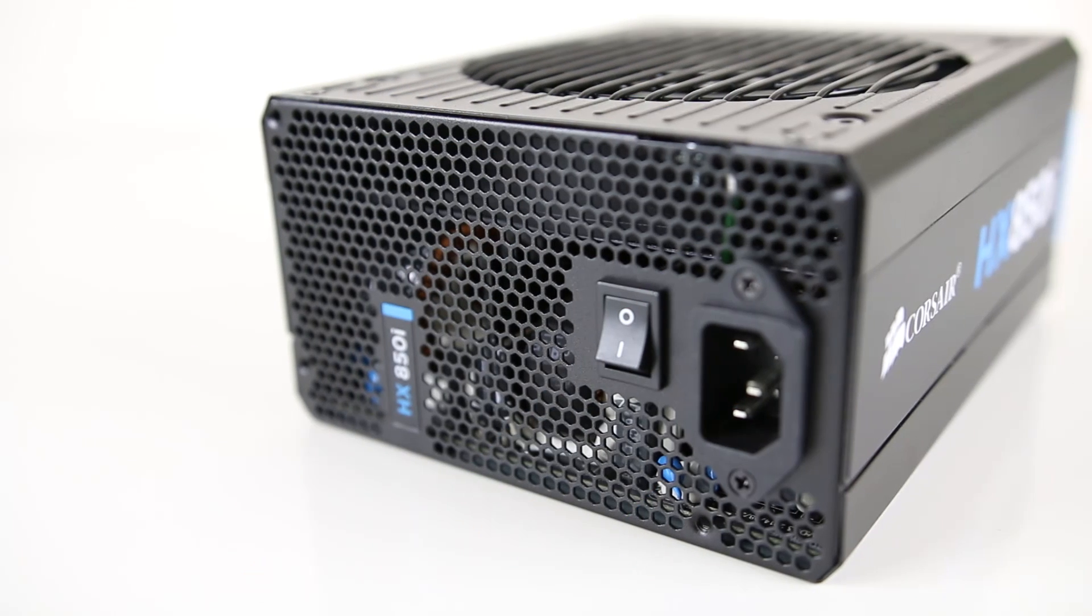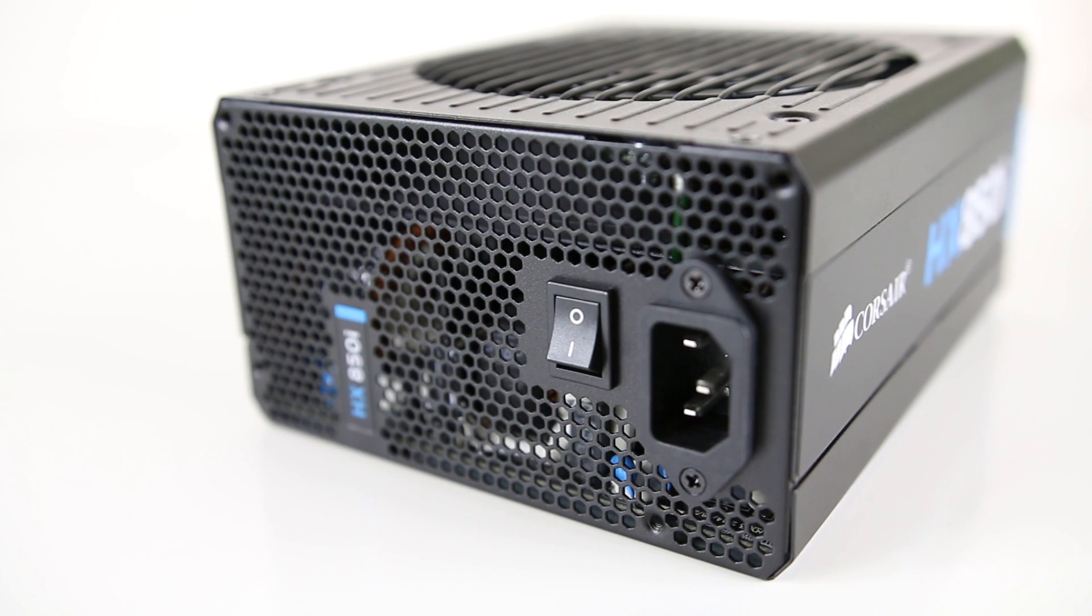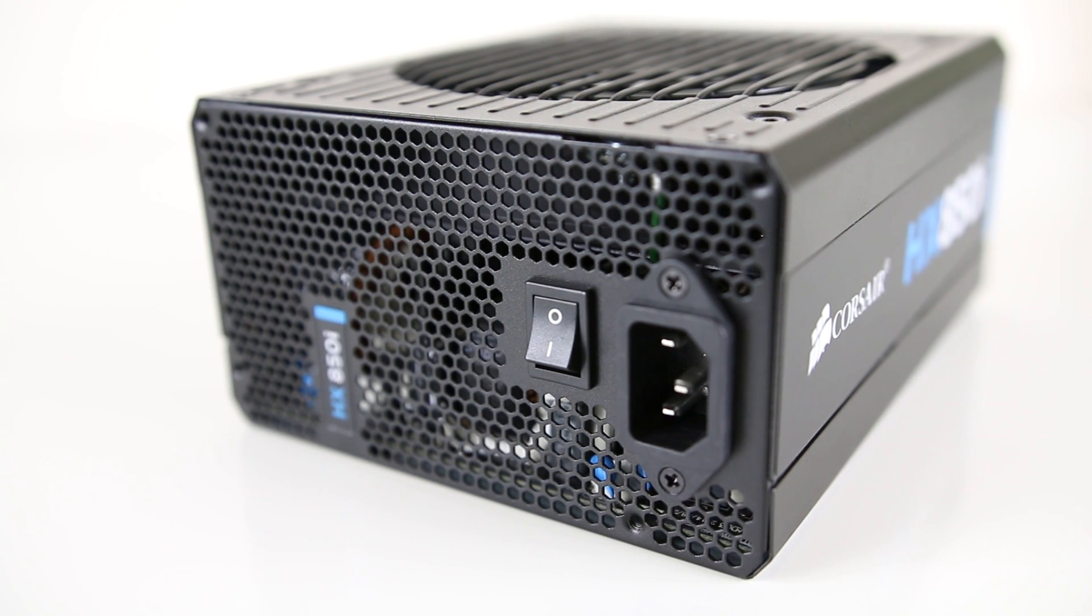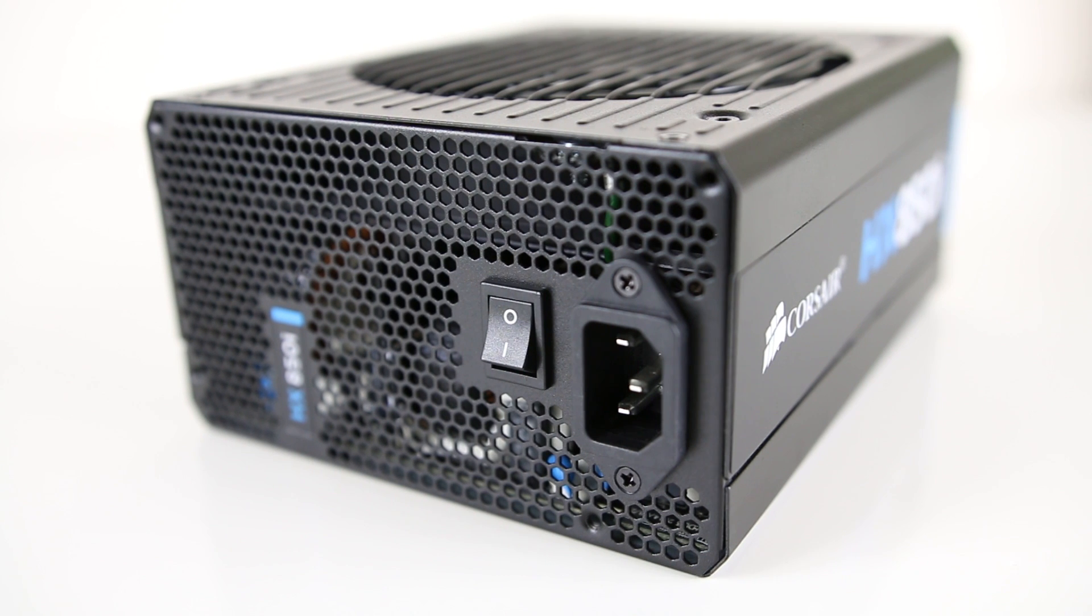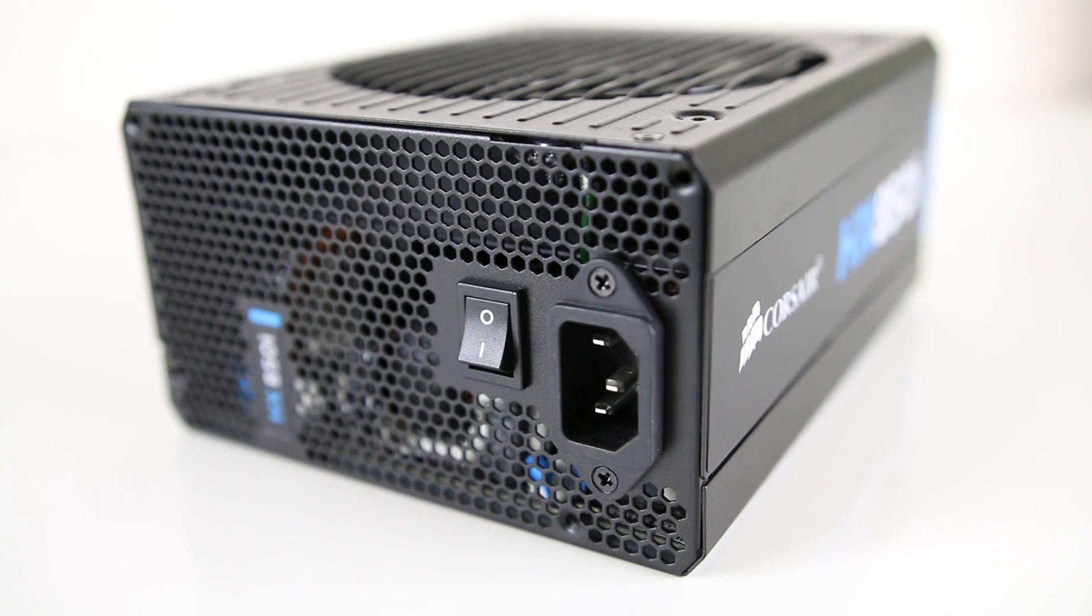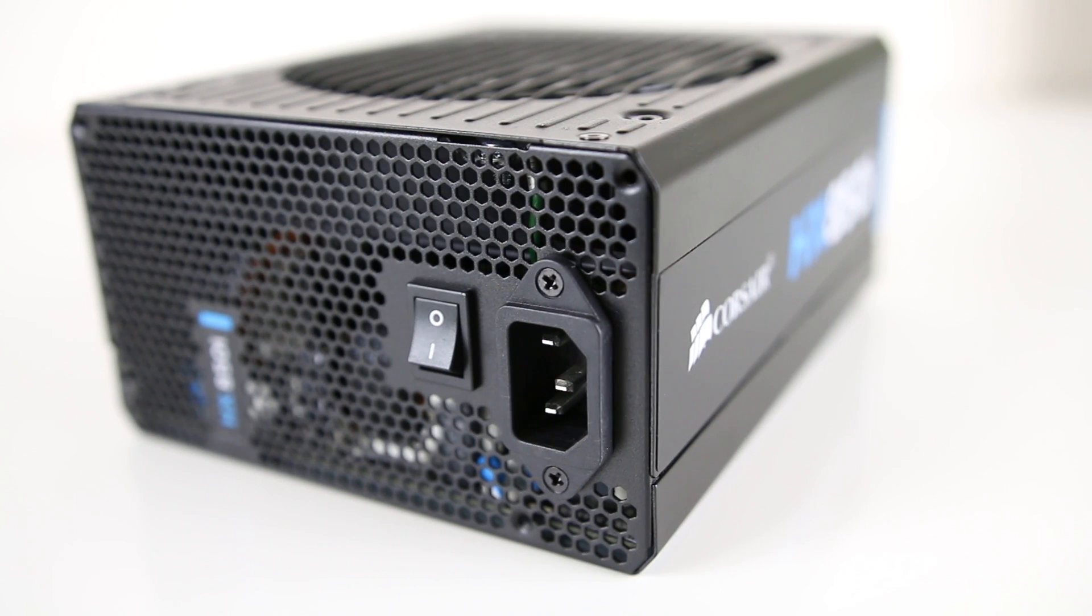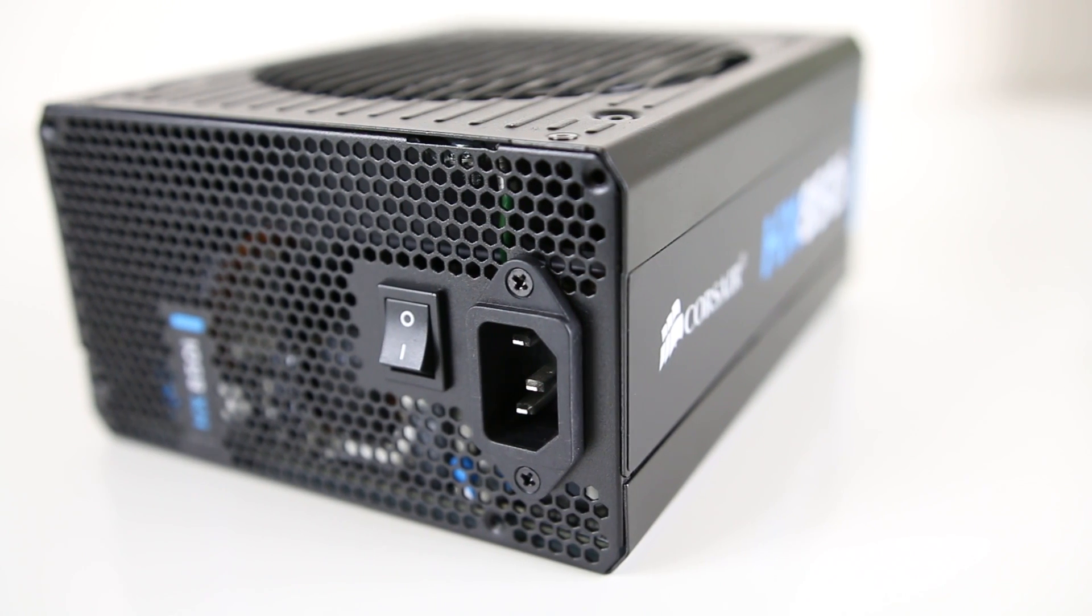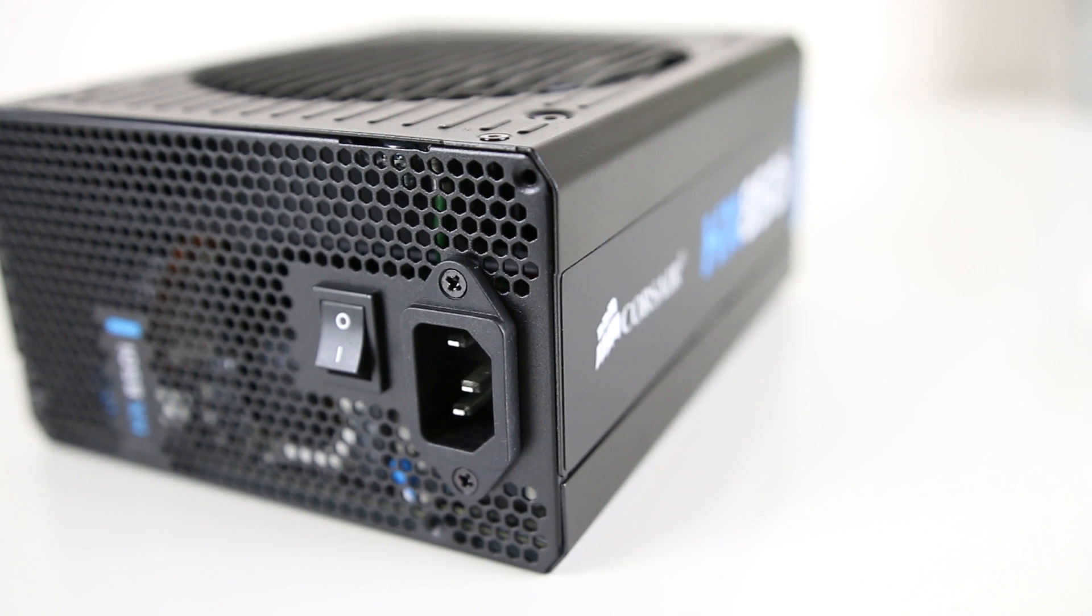For the power supply I went with the Corsair HX850i. The only real requirement here is that the power supply needs to have two EPS connectors as there are two CPUs to power, so keep that in mind as many desktop power supplies may only have one.